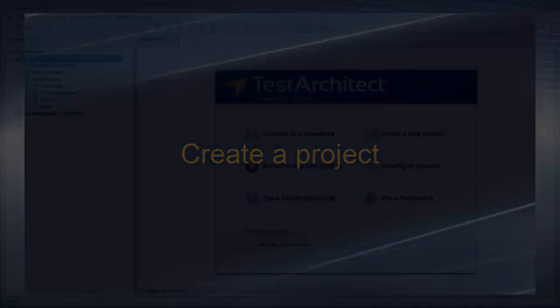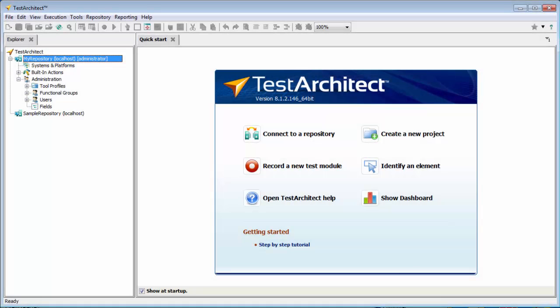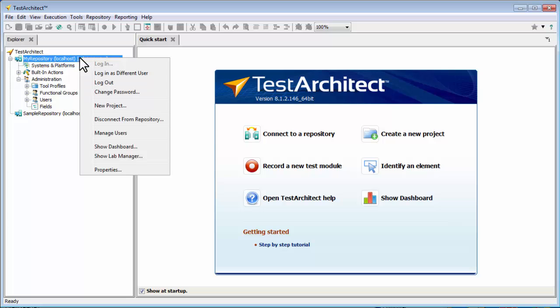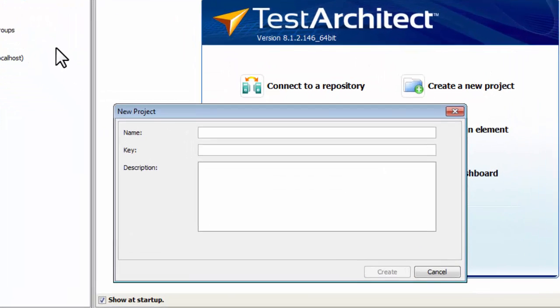Next step is to create a project. Right-click the repository node and select New Project.